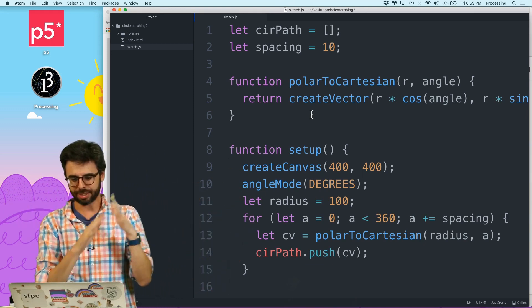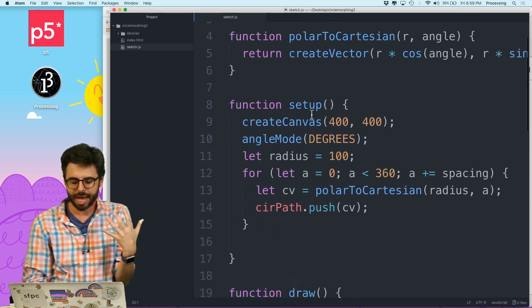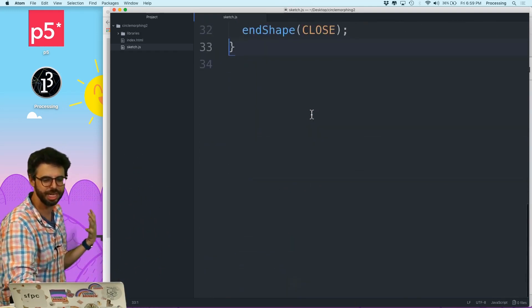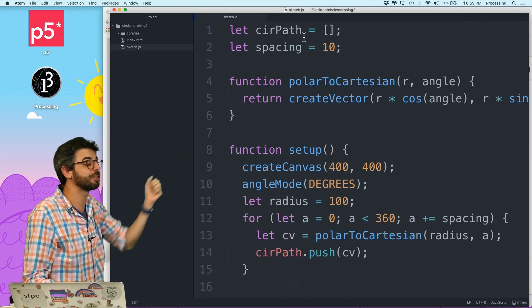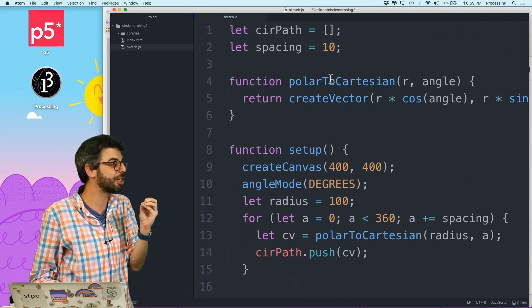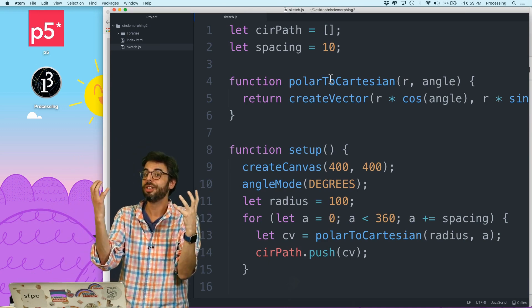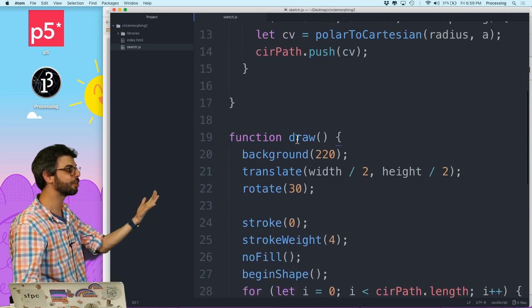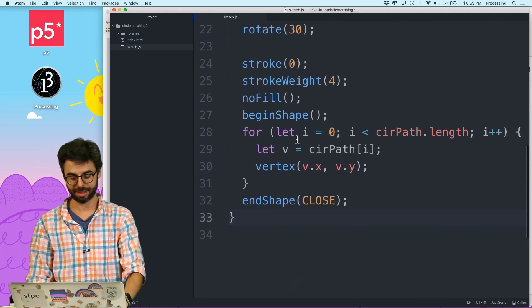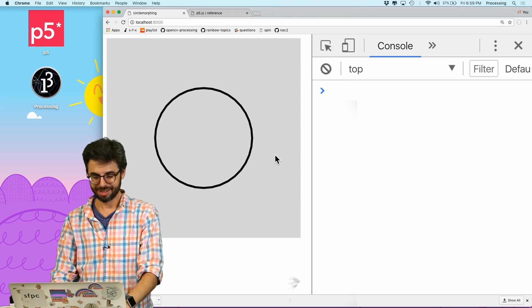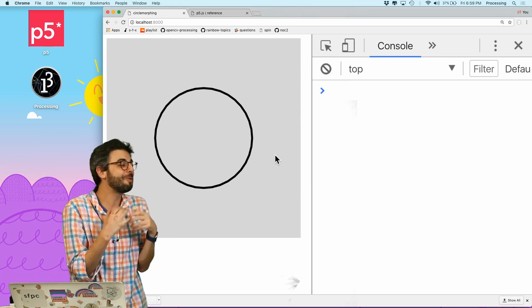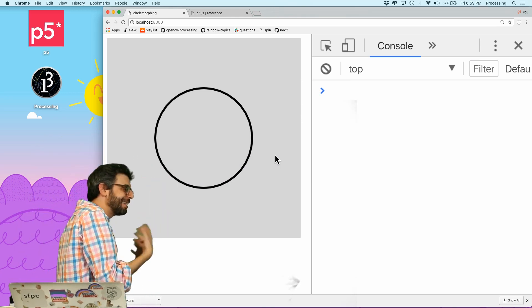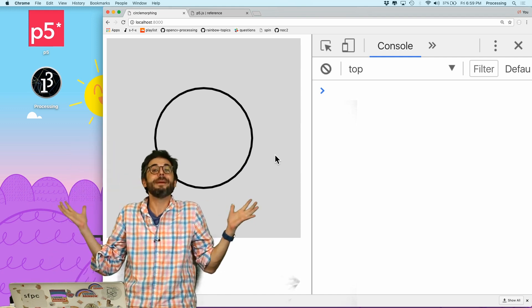Okay, let's see. So what do I have now? I have taken my last circle morphing coding challenge and I've made this very simple sketch. It has very little code in it. It has an array called circle path, a spacing variable, a function to convert radius and angle of a polar coordinate to Cartesian, and then it just makes the circle path and draws it. Here it is. There's the circle. It's so nice, so lovely, so round and elegant and quiet and I'm happy with it.